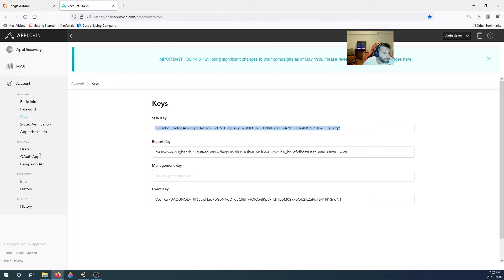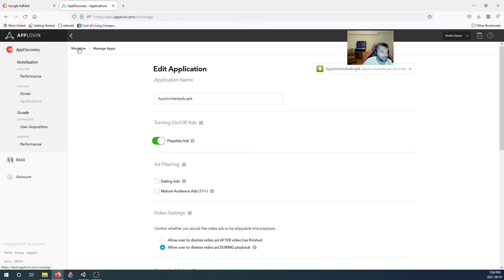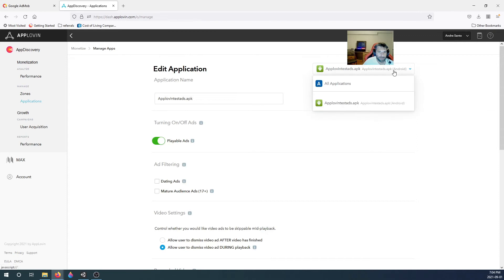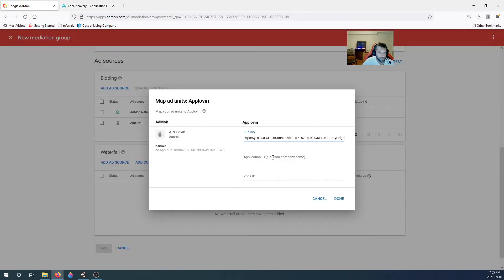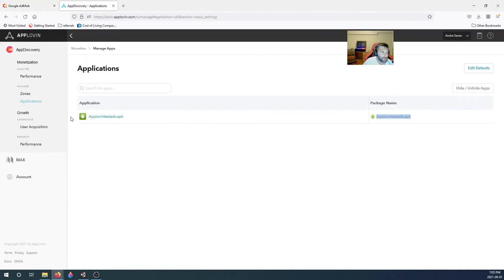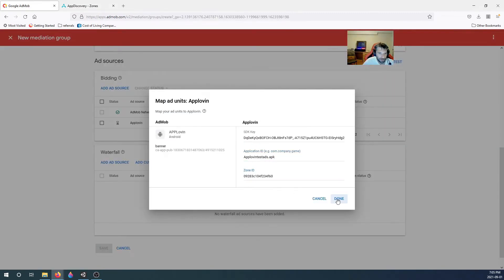We need the SDK key, the application ID, and the zone ID. Your application ID is in Applications — click the down arrow, click All Applications, and you'll see the package name. That's your application ID. Paste it in, then go to Zones, find the banner ad zone ID, and paste that in as well.